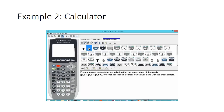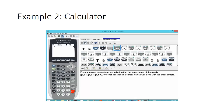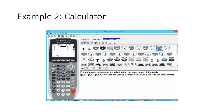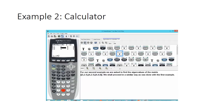For our second example, we find the eigenvalues of the matrix 3 2 1, 4 2 1, and 4 4 0, proceeding similarly to the first example. We'll hit second and the reciprocal key to get to the matrix menu, go over to edit, type in the number of rows and columns, hit enter to get to the matrix entries, and type in the values: 3 2 1 for the first row, 4 2 1 for the second row, and 4 4 0 for the last row.